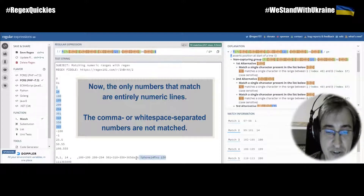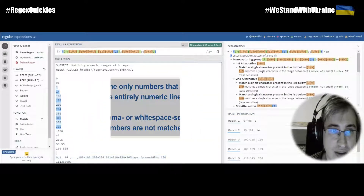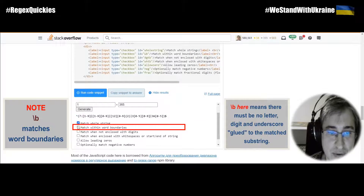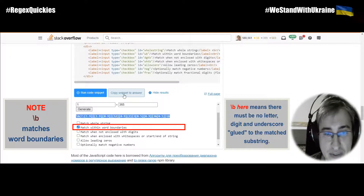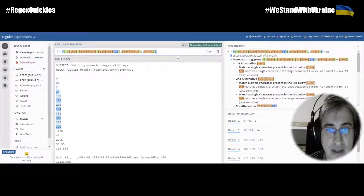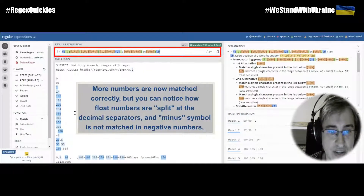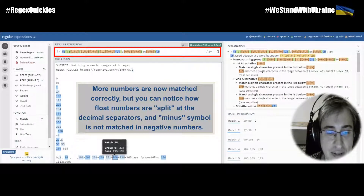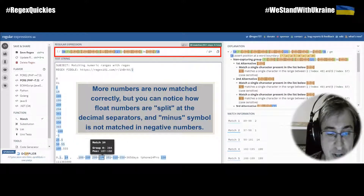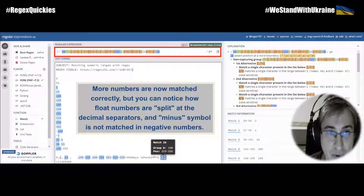What if you need to match these numbers here? You may use the 'Match Within Word Boundaries' option. You can see there are word boundaries on both sides of the expression. Let's copy this regular expression and test it. You can see that we now have many more matches — even 1, 14, 100, etc. are matched on the line with other words.